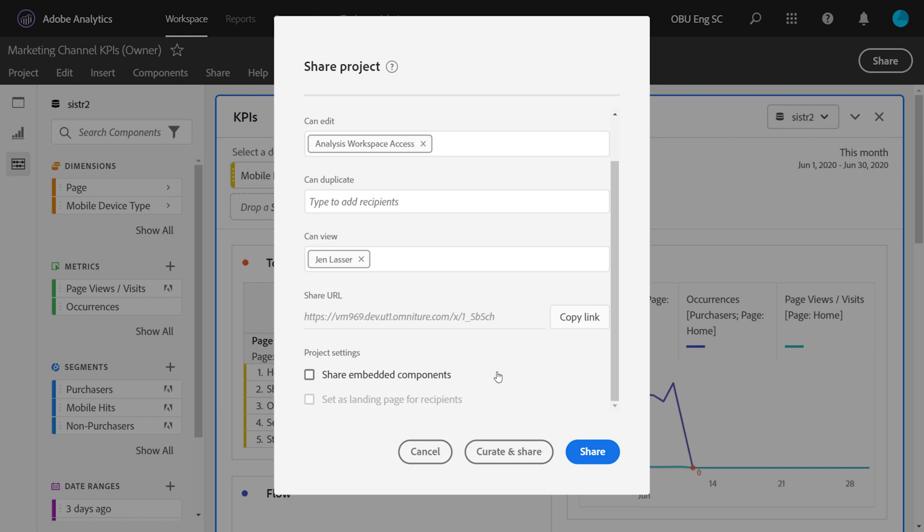Additionally, you can set a project as a landing page for recipients if you are an administrator in Adobe Analytics. What this will do is when the person logs into Adobe Analytics, it will make this project the thing that they see first.